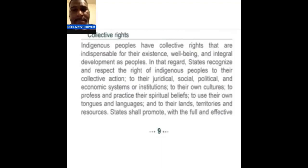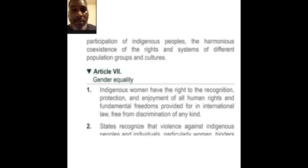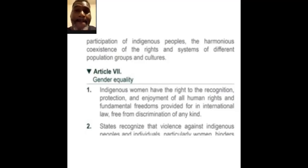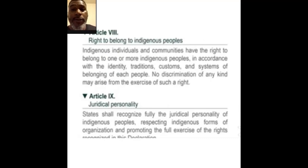To profess and practice their spiritual beliefs, to use their own tongues and languages, and to their lands, territories, and resources. States shall promote with the full and effective participation of indigenous peoples the harmonious coexistence of the rights and systems of different population groups and cultures. This is saying that one clan can't interfere with how another clan handles their business, but at the same time all of us can come together in agreement to oust the impostor — that's basically what it's saying.